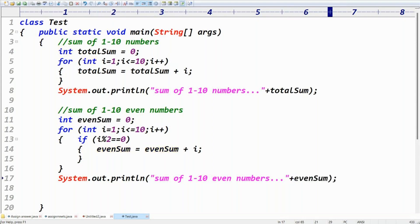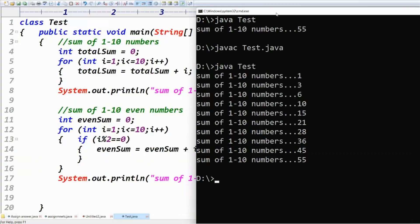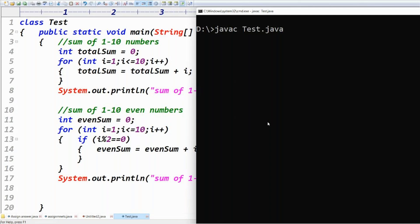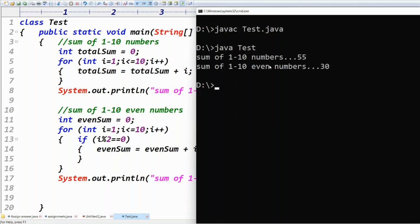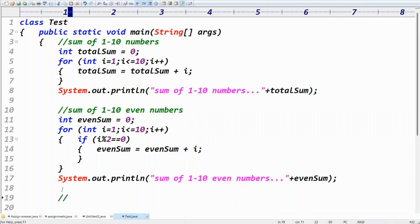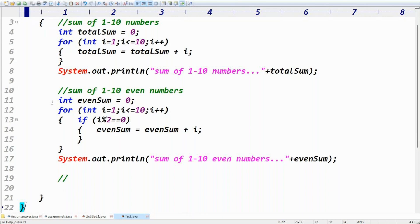Check the variable names — totalSum, evenSum — meaningful names like that. Compile with: javac test.java. That compiles fine. Execute — sum of one to ten numbers is 55, sum of one to ten even numbers is 30. You can verify: 2+4+6+8+10 = 30.